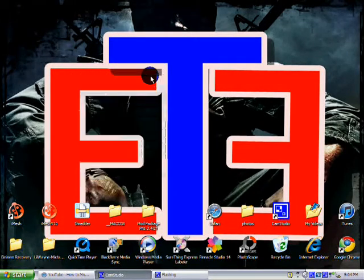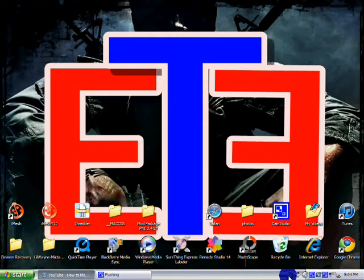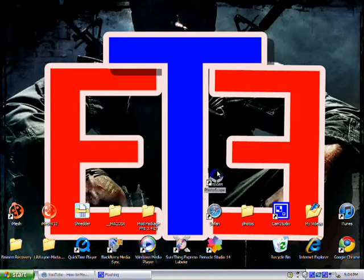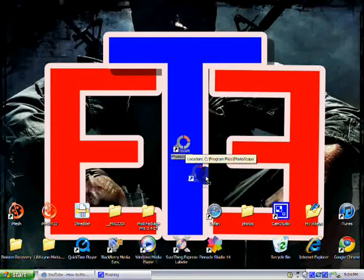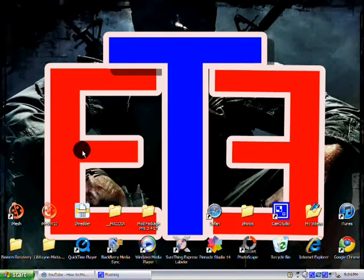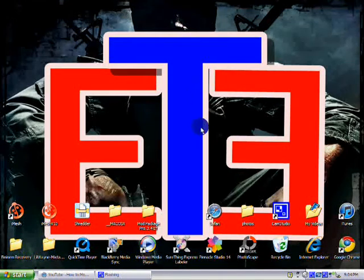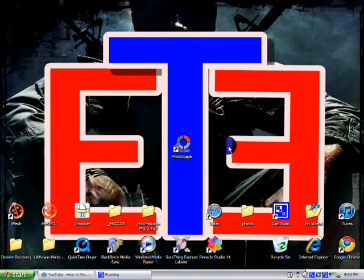Hello YouTube, today I'm going to be showing you this really cool program to edit your photos. It's called Photoscape. You can see that icon right there. Also, you can see on my background — black ops background — it says ETE, that's E backwards, which stands for my channel name, Elephant Tech.